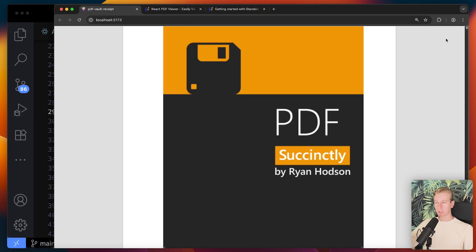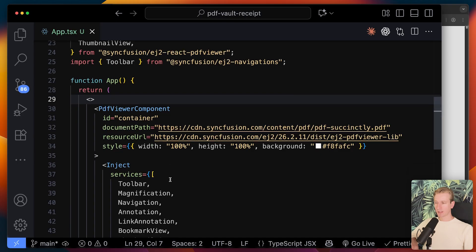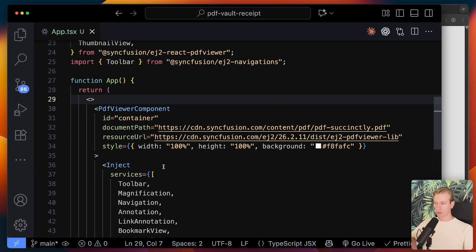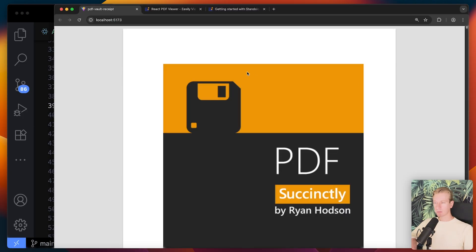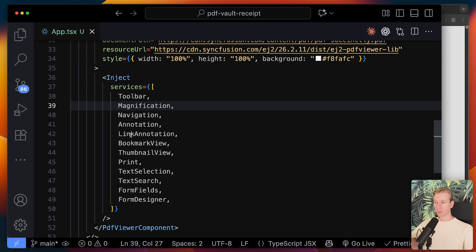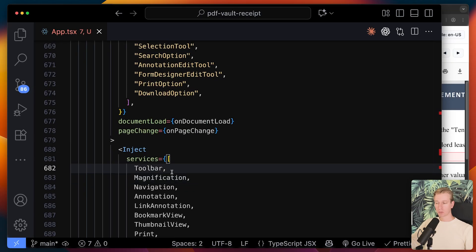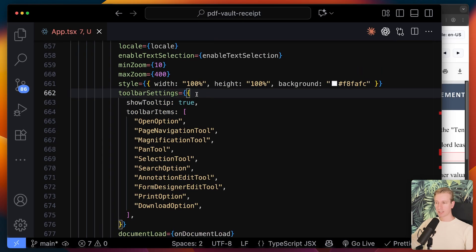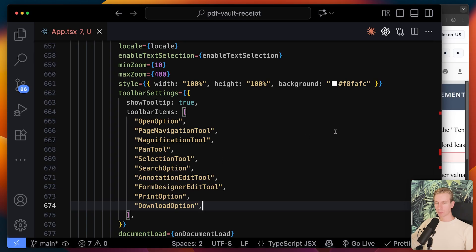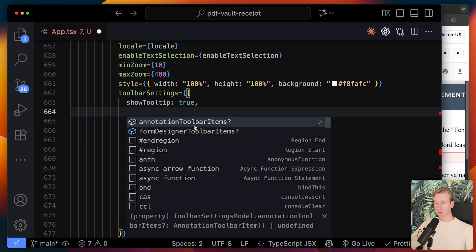Typically we want to incorporate the PDF viewer as part of a larger application. We also need to make the injected services actually work — for example, magnification icons are part of the toolbar, so if no toolbar is shown they won't appear. We can set toolbarSettings and specify exactly which tools to show in that toolbar, and also whether to show tooltips.